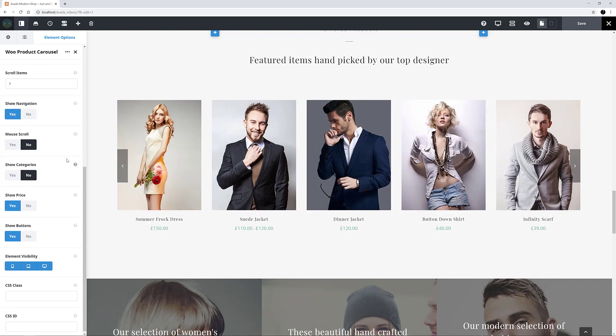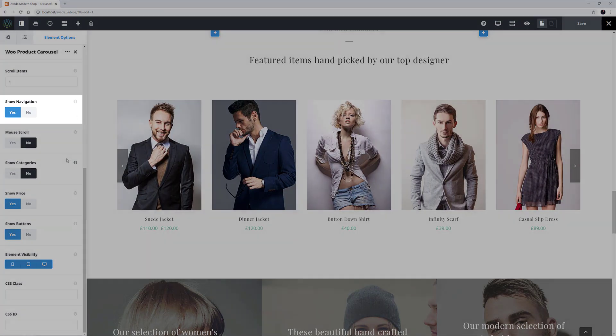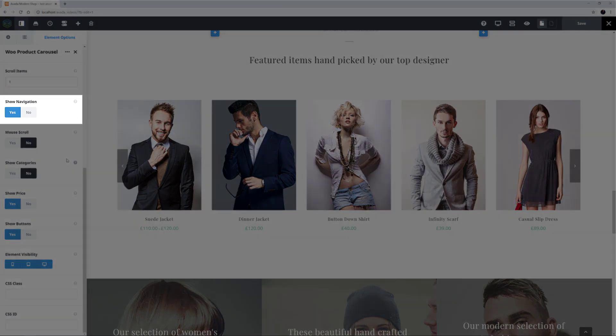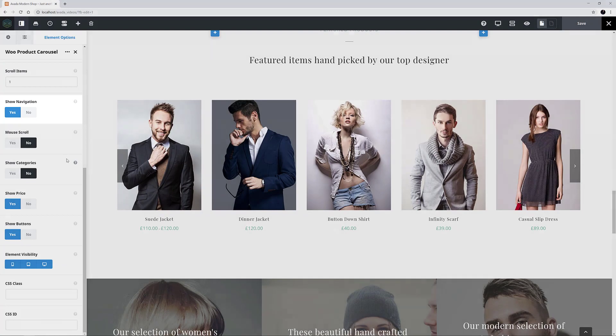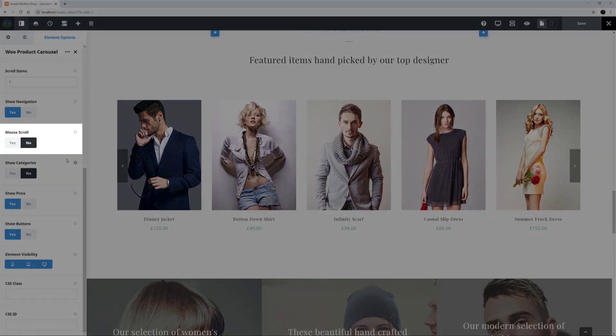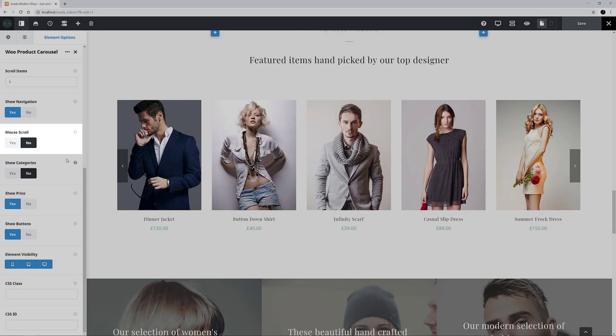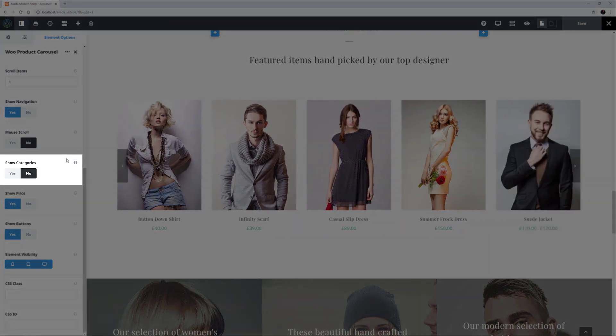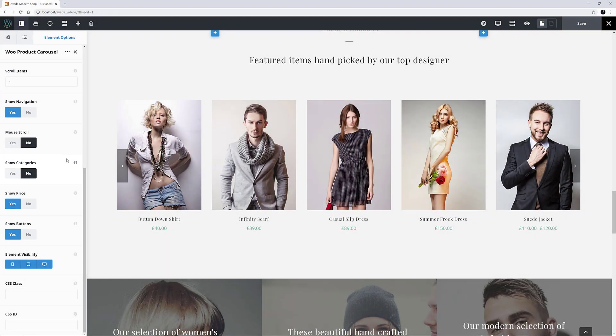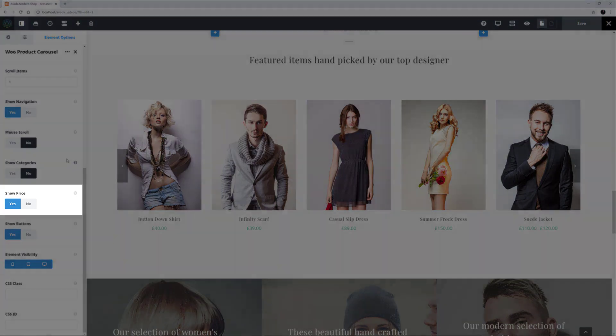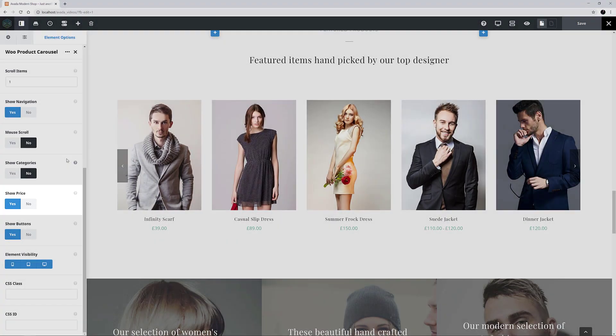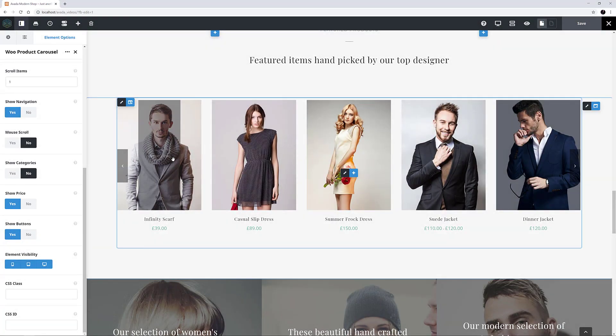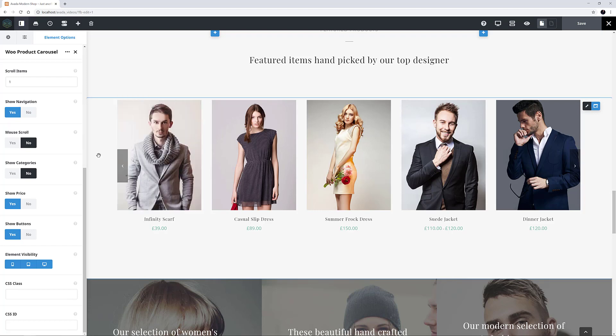Then there are a bunch of layout options. Navigation can be set to Yes or No. Mouse scroll can be enabled or not. You can show the category under the product name. You can show the price or not. And you can show the Add to Cart and Detail buttons on Rollover or not. Lots of customisation options there to create the carousel you want.